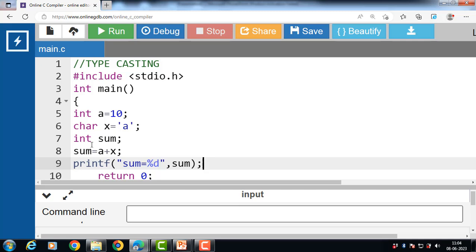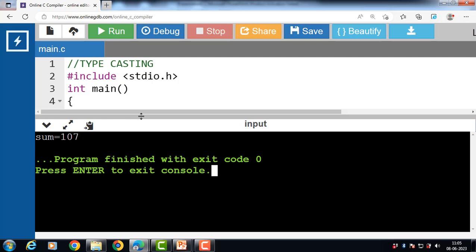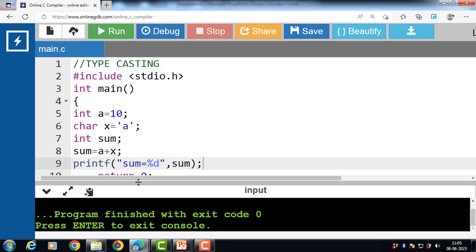When we perform a conversion between char and int, the resultant value would be an integer data type, because the int data type is comparatively bigger than the character data type in C. When this conversion occurs, firstly the value of the character data type gets converted to its corresponding ASCII value, and then it gets processed further accordingly. The compiler converts the value allocated to the char variable x to its corresponding ASCII value. The value of sum is equal to 10 plus 97, where 97 is the ASCII value of 'a'.